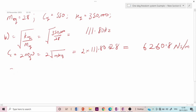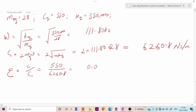The damping ratio ζ is the ratio of the actual damping C to the critical damping C_c. With C = 550 and C_c = 6260.8, the damping ratio ζ = 550 / 6260.8 = 0.0878. Since this value is less than 1, the system is underdamped.